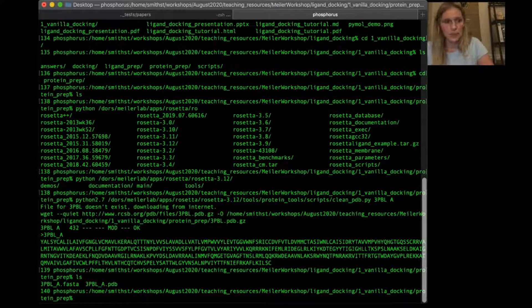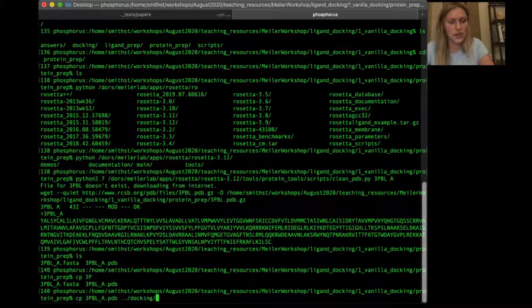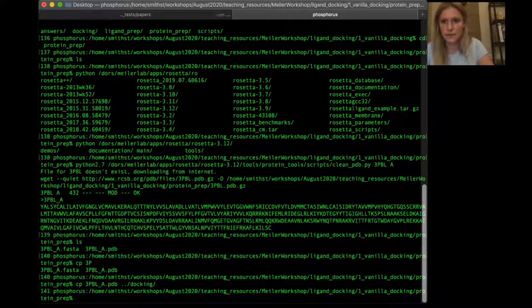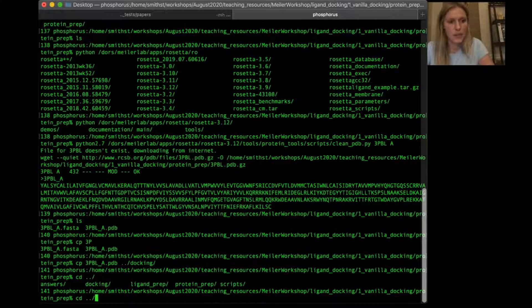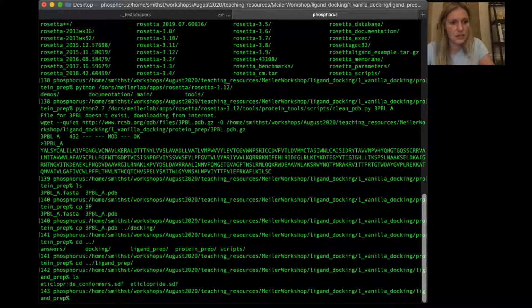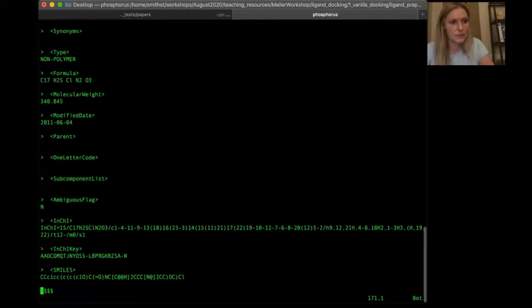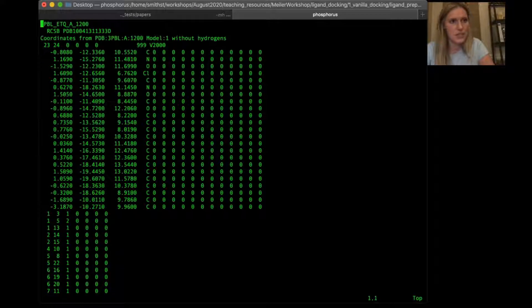We're going to copy this cleaned PDB file, 3PBL_A.pdb, into the docking directory. Then we'll cd back up a directory and into the ligand prep directory. If we ls in here, we already have an SDF file of our ligand. If I open this up, this is a standard SDF file with some information — it was taken straight from the PDB.